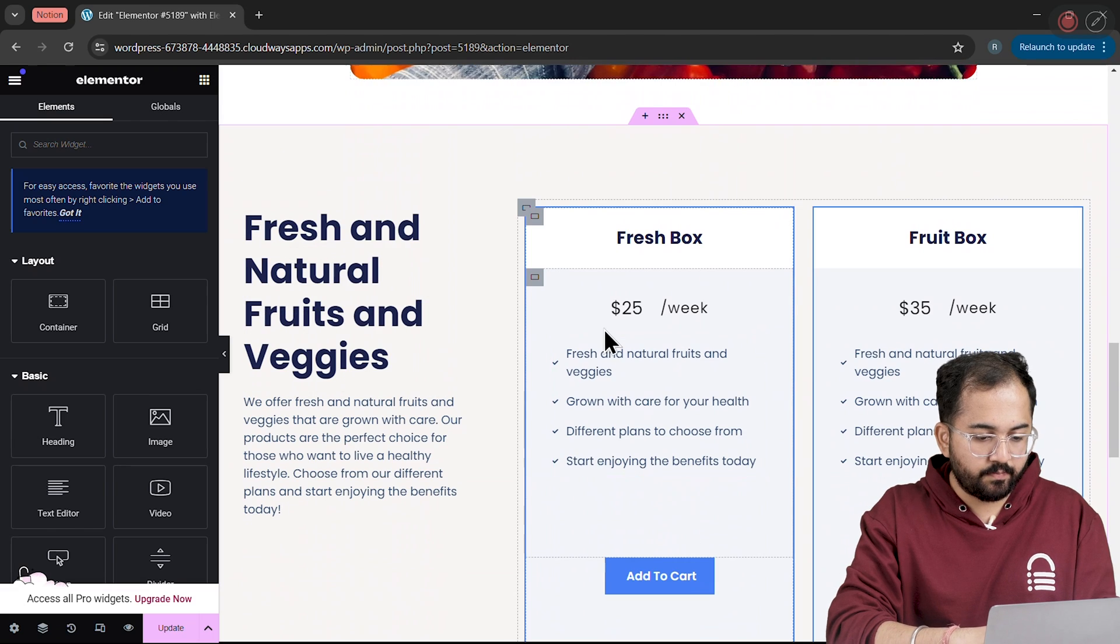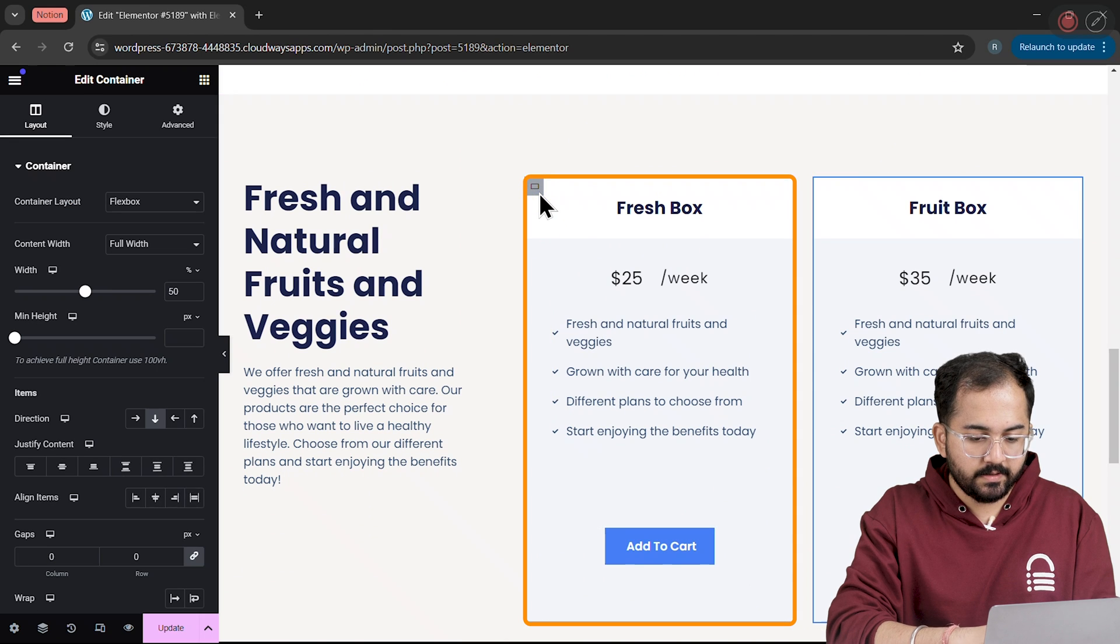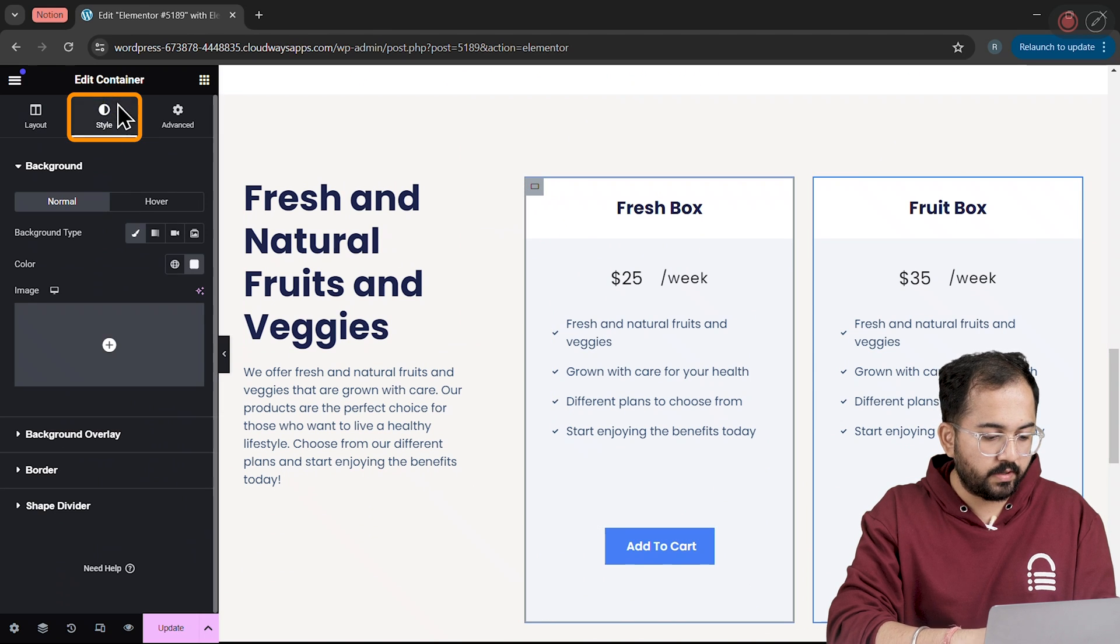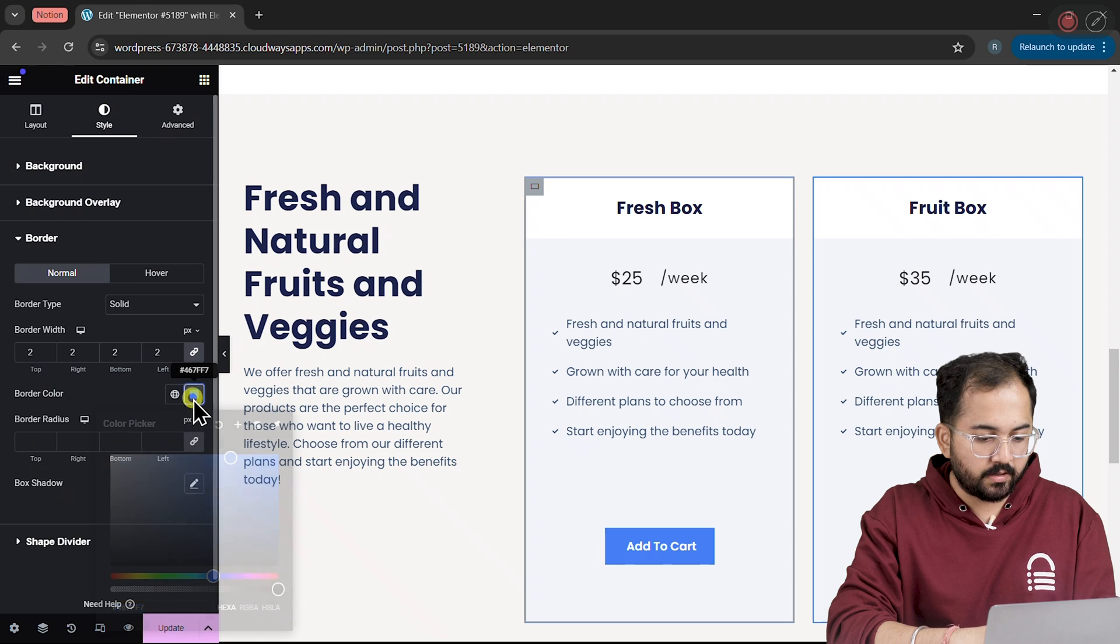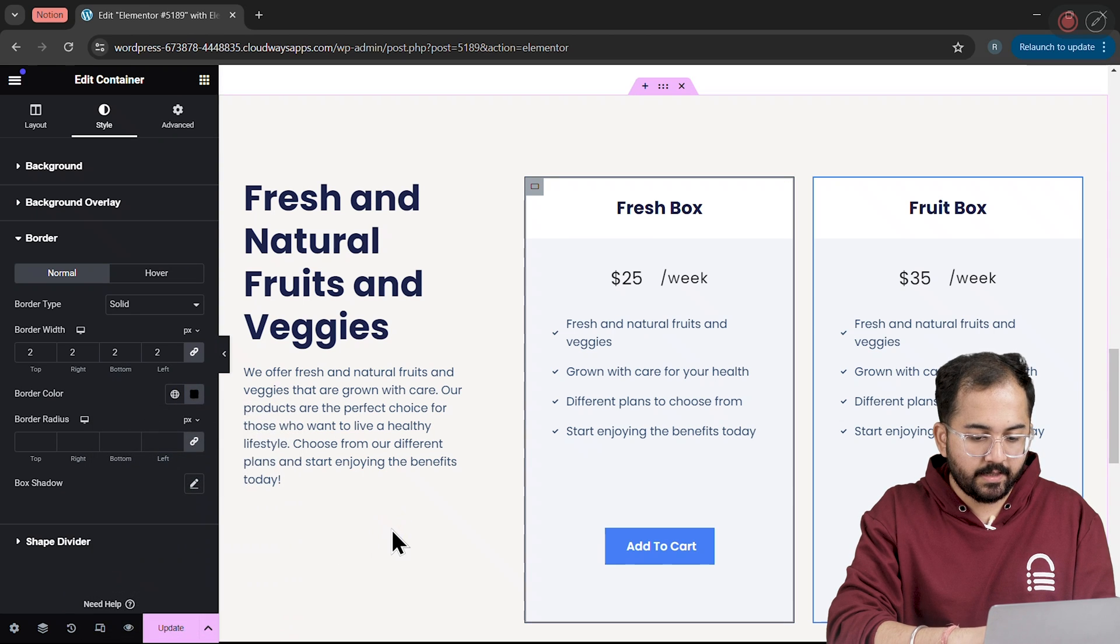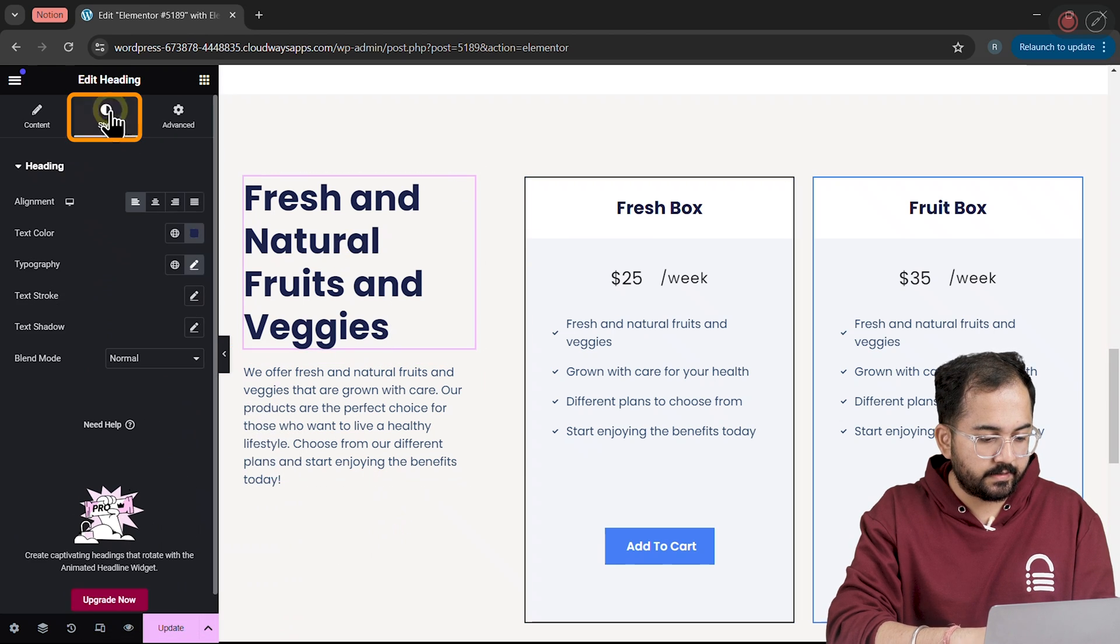To change the Background Color, I'll click on this container and go to the Style section. Let's pick a color from the Color Box and after that, I'll change the Text Color like this.